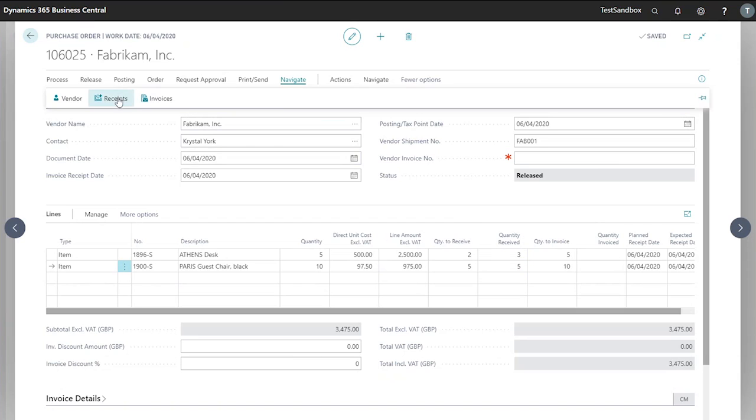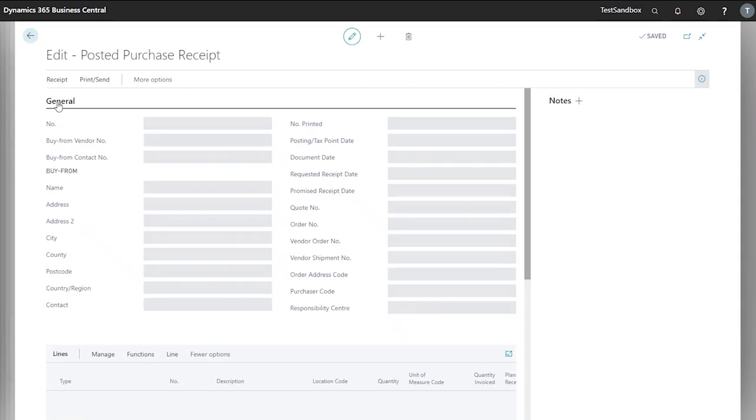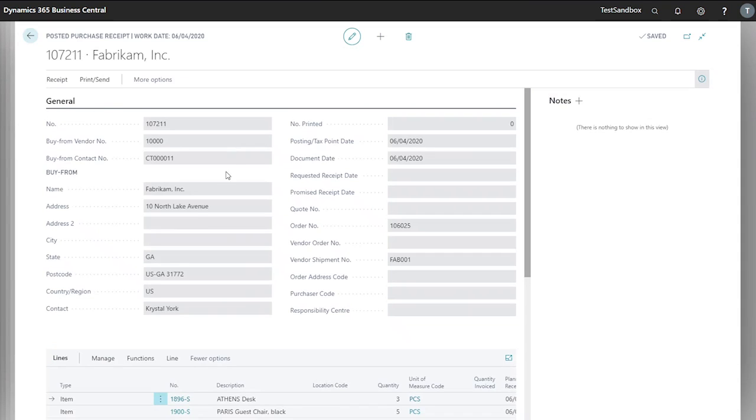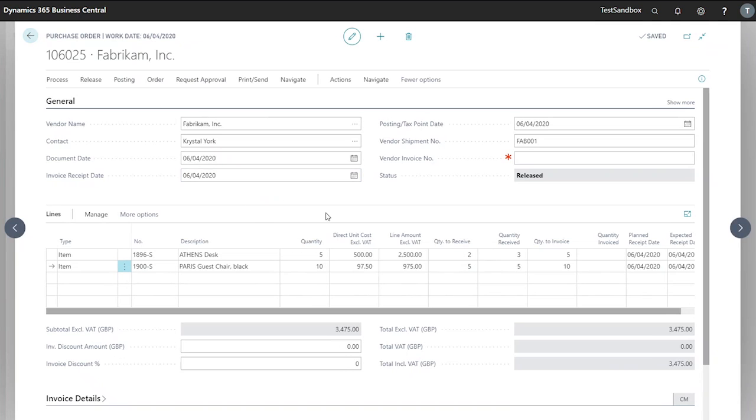Now we can look at our receipts, and we can see here if we click into our purchase receipt our quantities that we've received. When we receive the rest of the shipment, we can come back and repeat the process.